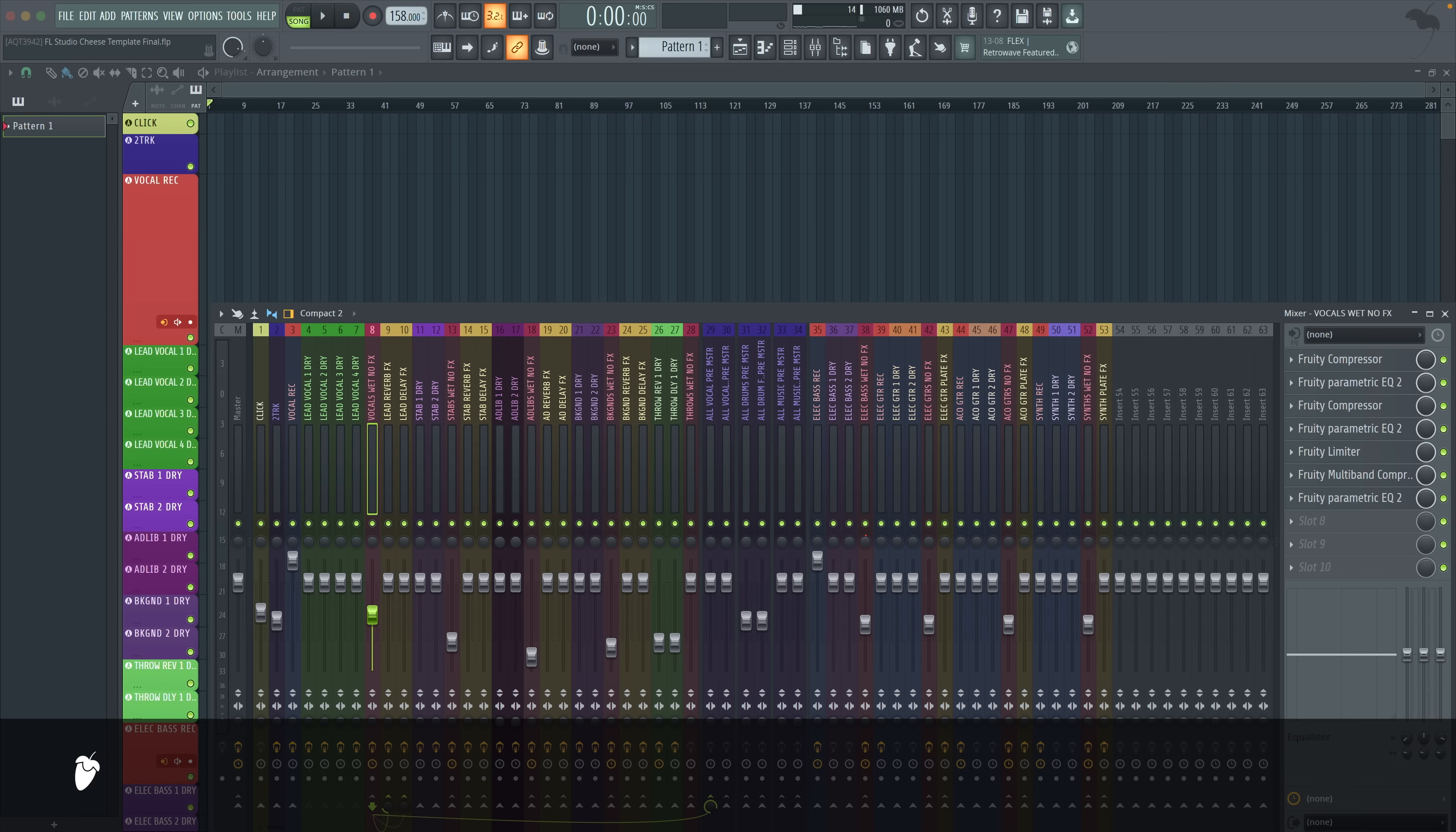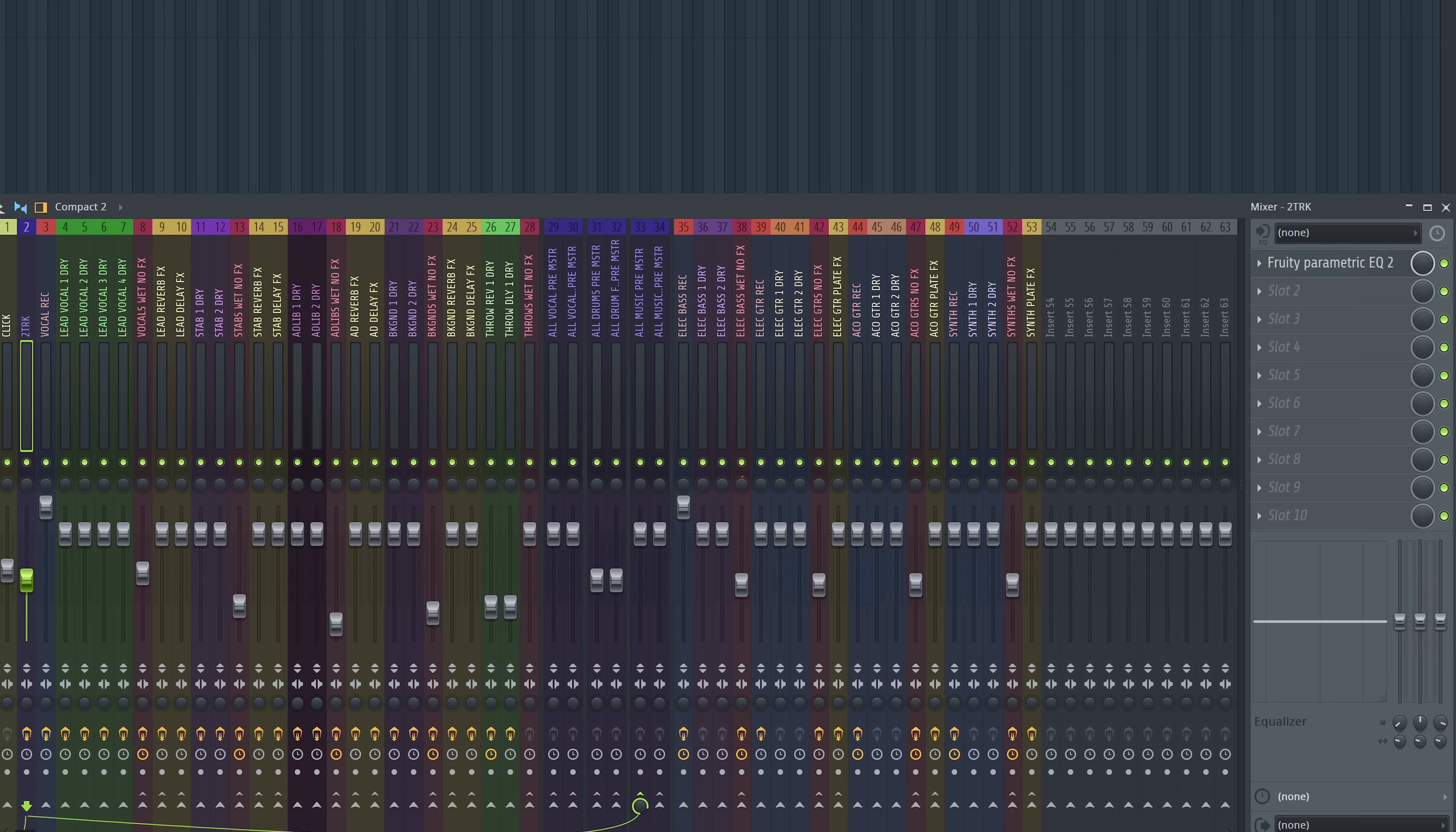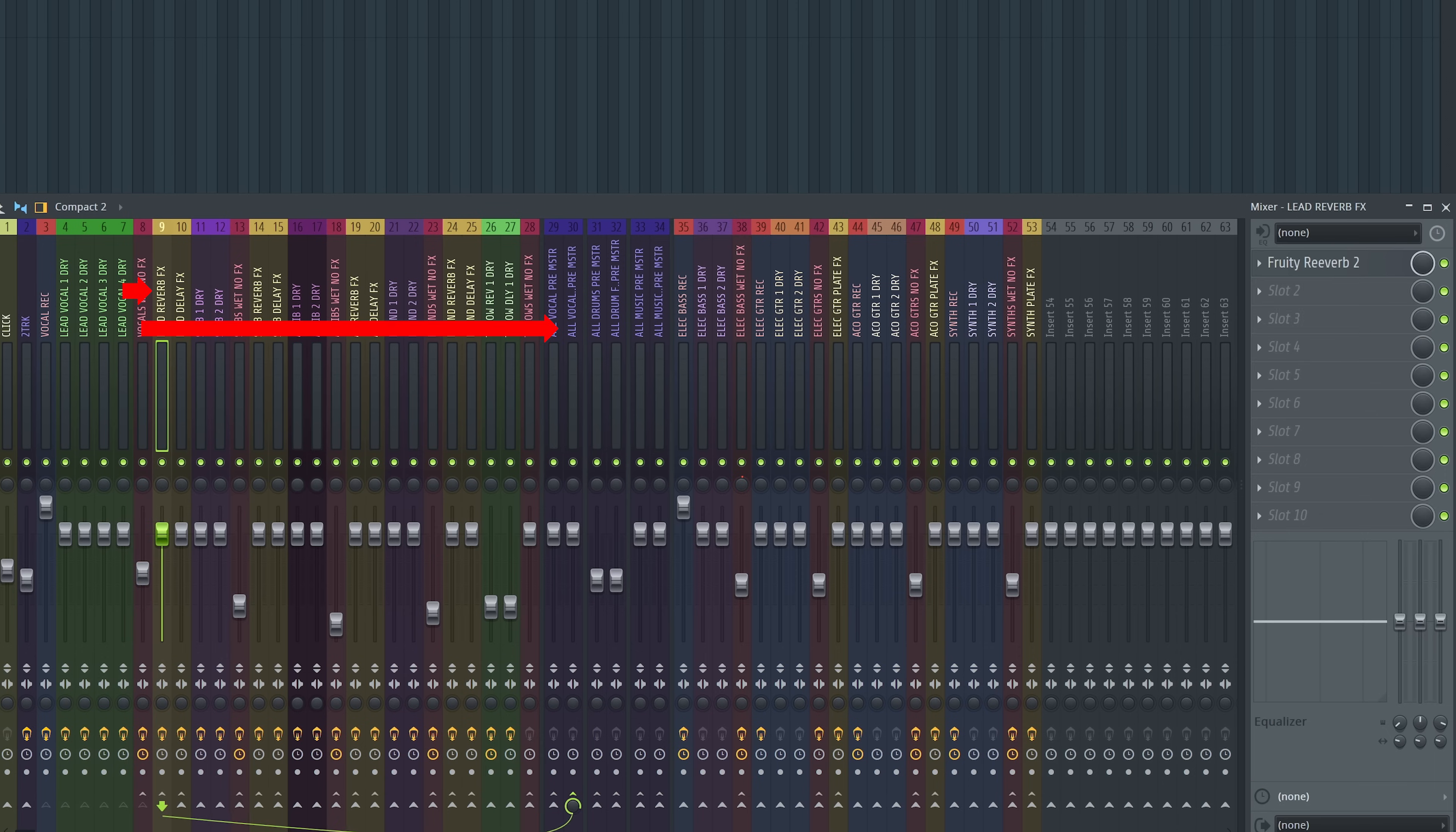And once you learn the flow for how they're routed, everything follows suit. And in FL Studio, it's this little send right at the bottom for every track. If you look at the routing for the lead vocal, that's going to the vocal bus. From the vocal bus, it's going to the all vocal pre-master.